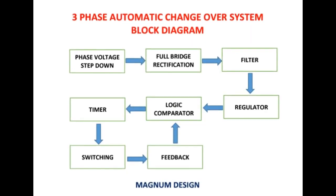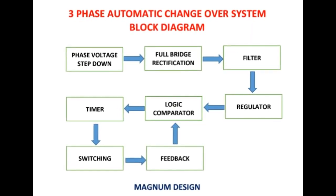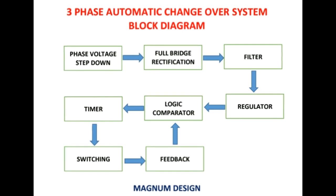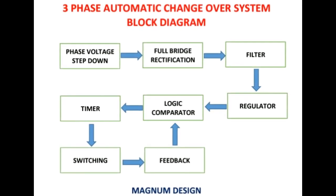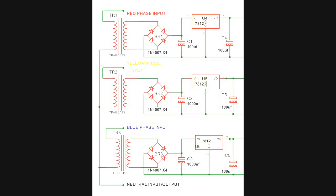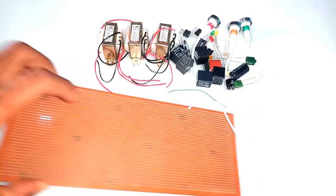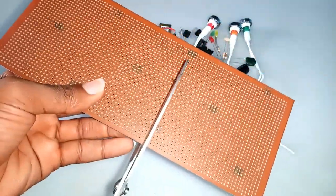Starting with the block stage of phase voltage step down, full bridge rectifier and filter, I started the implementation using the circuit diagram. I cut out the board size that I will need.